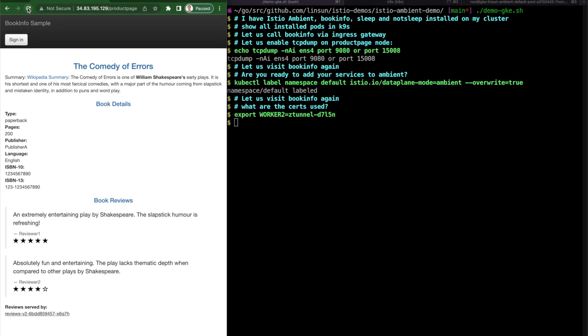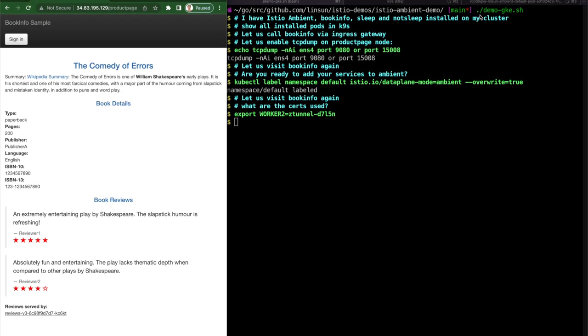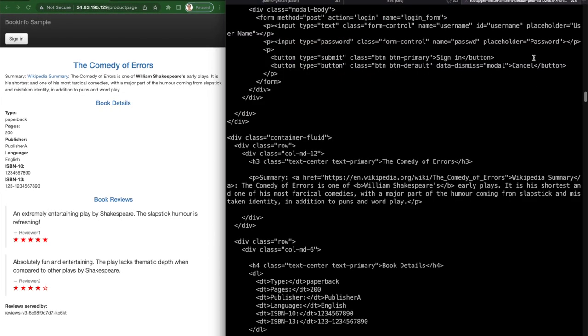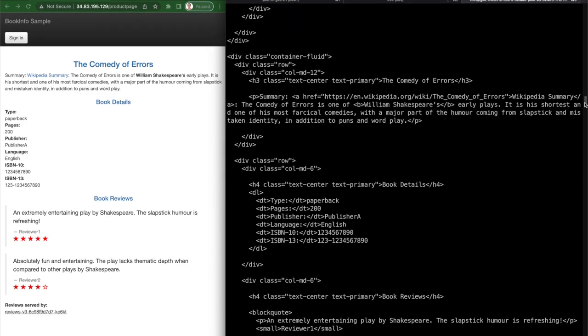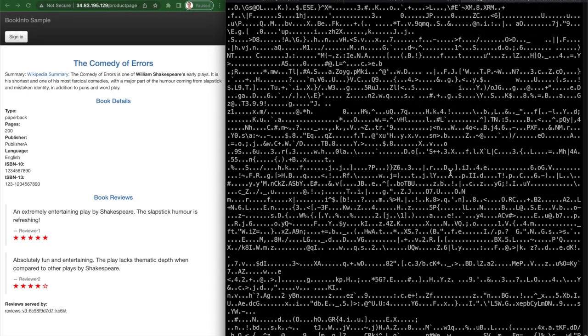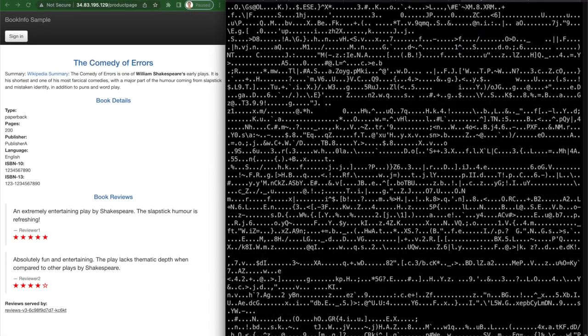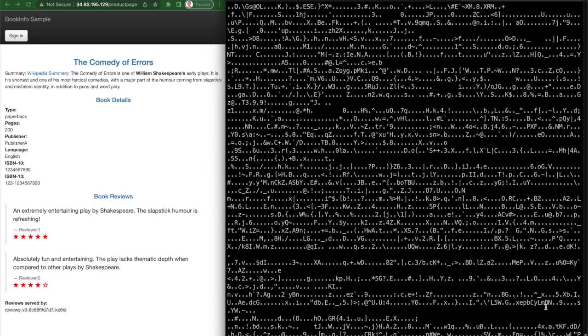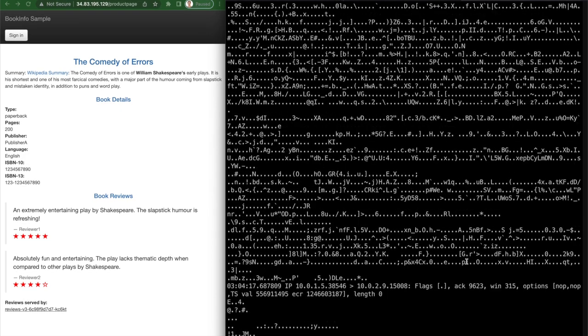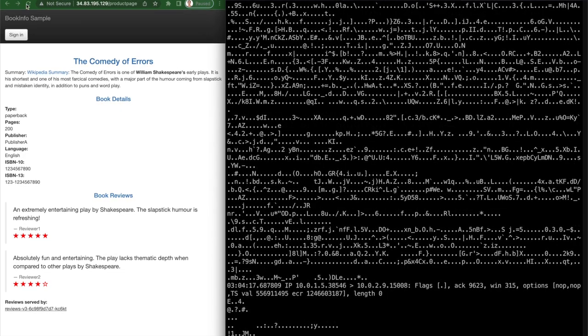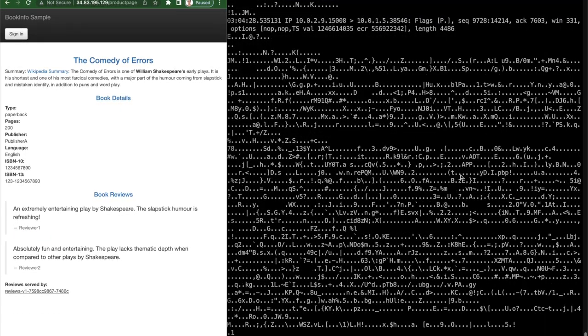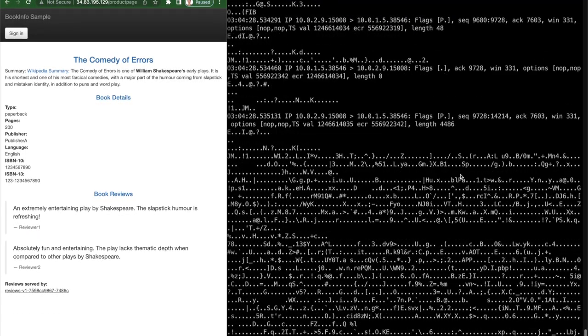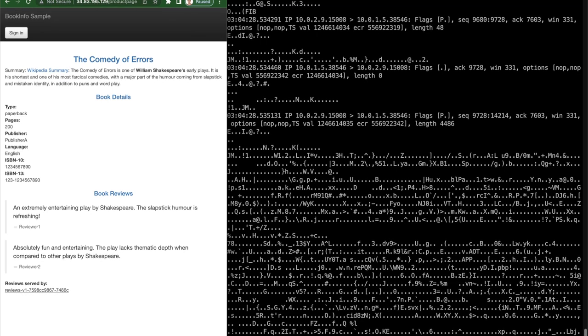Let's visit BookInfo again. From the TCP dump, we are seeing encrypted traffic. This is mutual TLS encrypted traffic among all the microservices of BookInfo. Very cool.